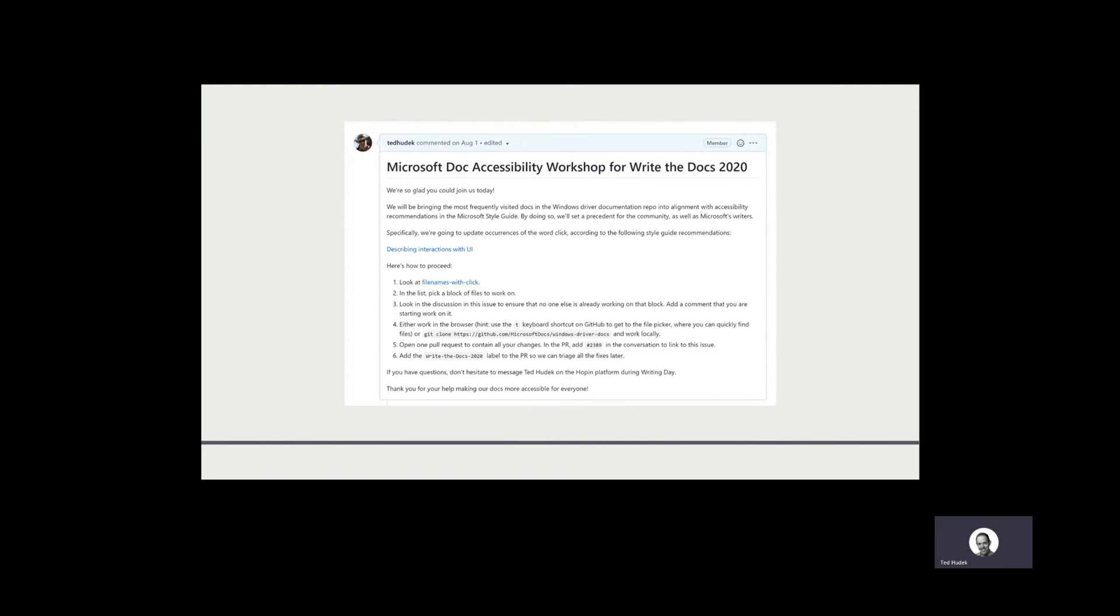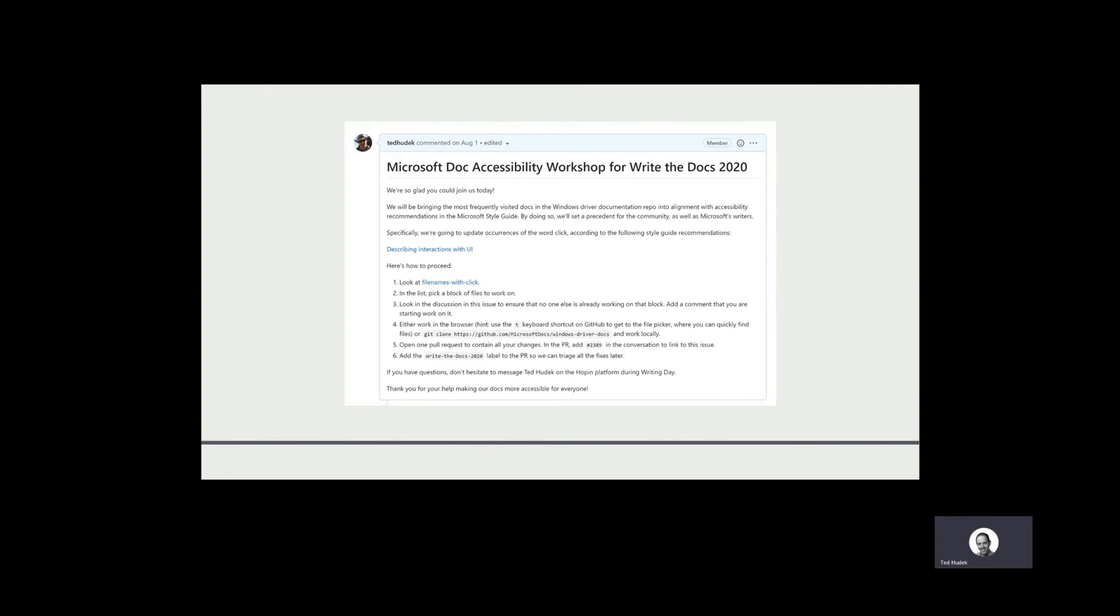To prepare for the project, I decided to use a GitHub issue. That's what this is a screenshot of. It's a step-by-step guide that tells you how you can contribute, and it's designed for people who have never used our setup before. You can see there's a link that says 'Describing Interactions with UI.' That's a link to the Microsoft Style Guide page that describes the recommended replacements and the terms we want people to update.